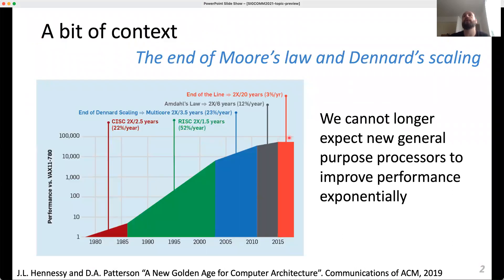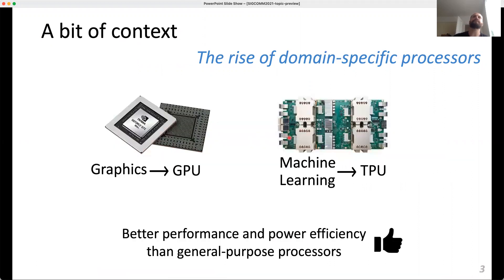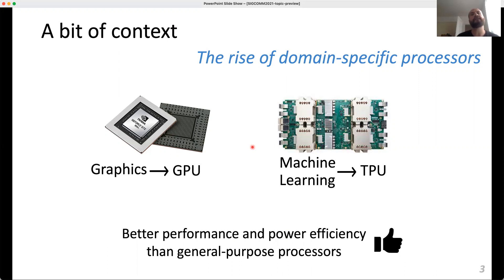The context is the end of Moore's Law and Dennard scaling. We can no longer expect a new general purpose processor to improve performance. Because of this, the problem has fostered the rise of domain-specific processors. For example, for graphics there have been GPUs, or for machine learning there have been TPUs. This hardware provides better performance and power efficiency than general purpose processors.